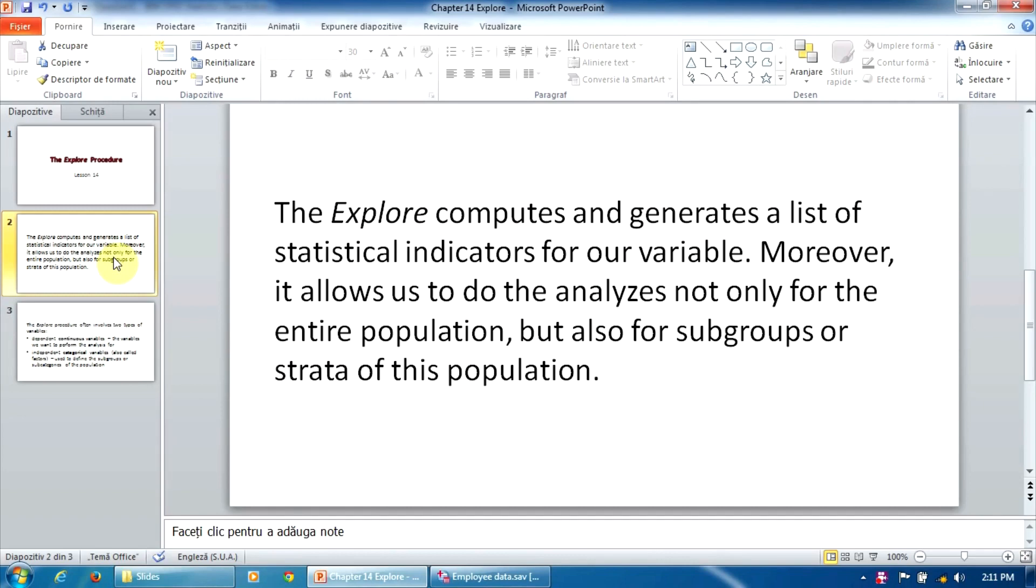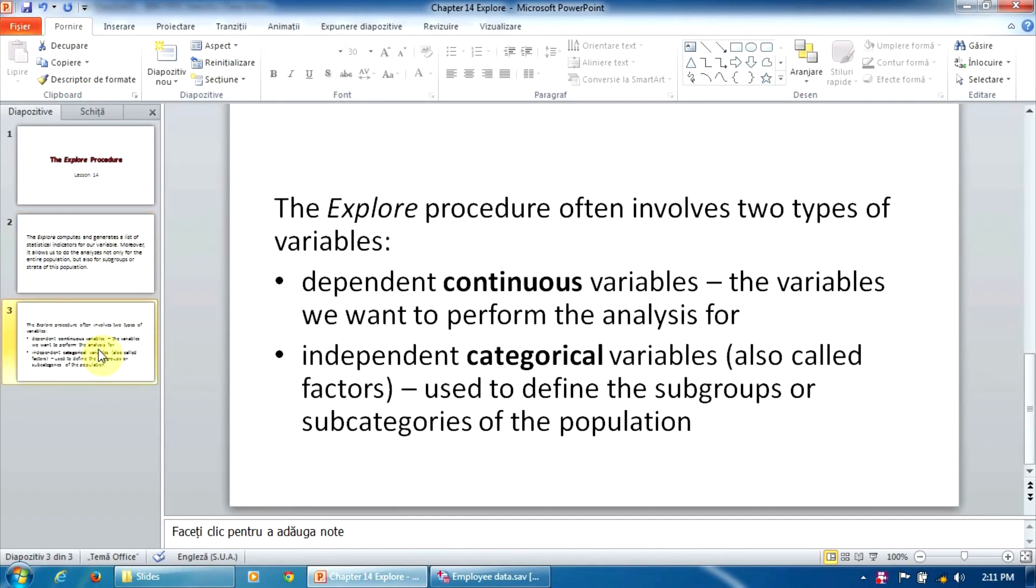The EXPLORE procedure often involves two types of variables. Dependent continuous variables, these are the variables we want to perform the analysis for, and independent categorical variables, also called factors. These are used to define the subgroups or subcategories of the population.